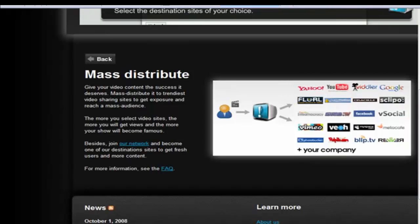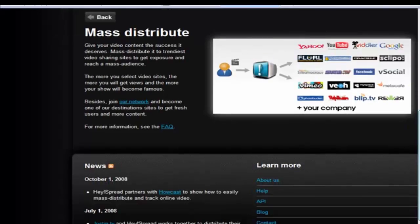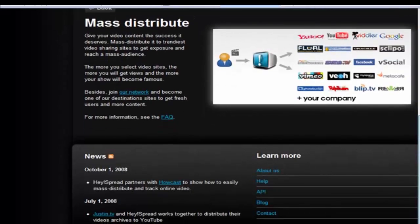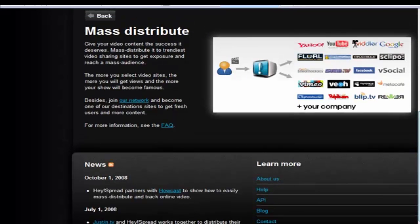In the next video I'm going to talk about a site that's a lot more expensive and gives you unlimited or close to unlimited submissions. But Heyspread is certainly good, especially for beginners and people just starting out.